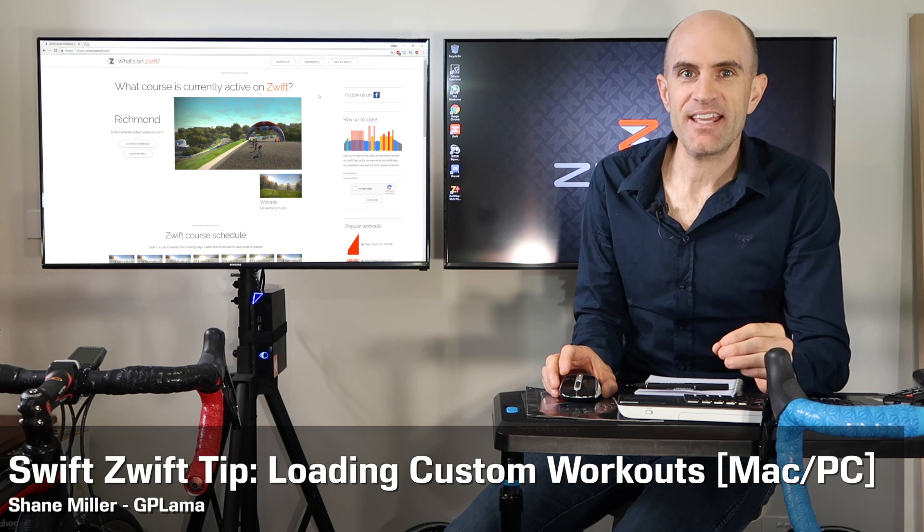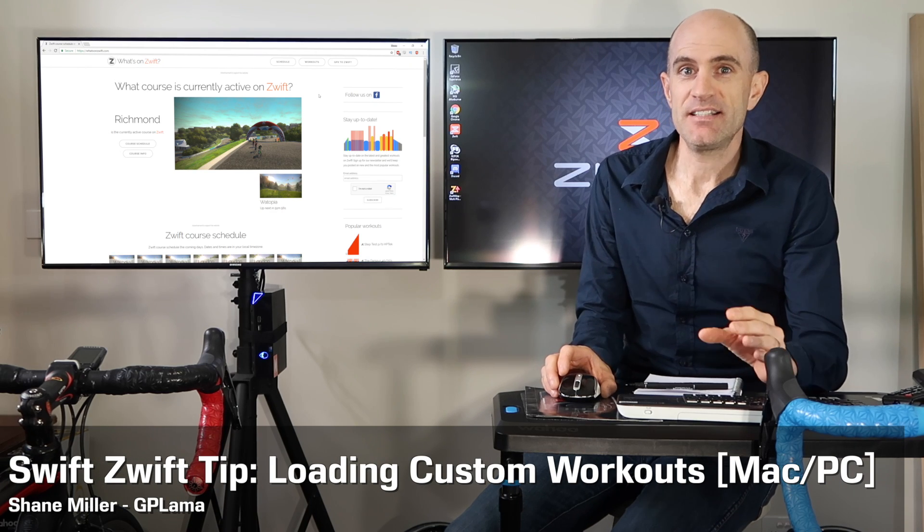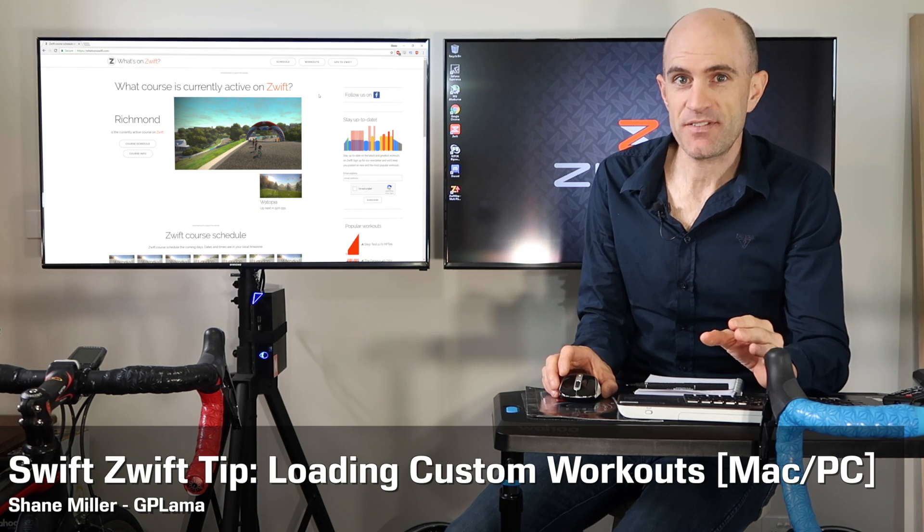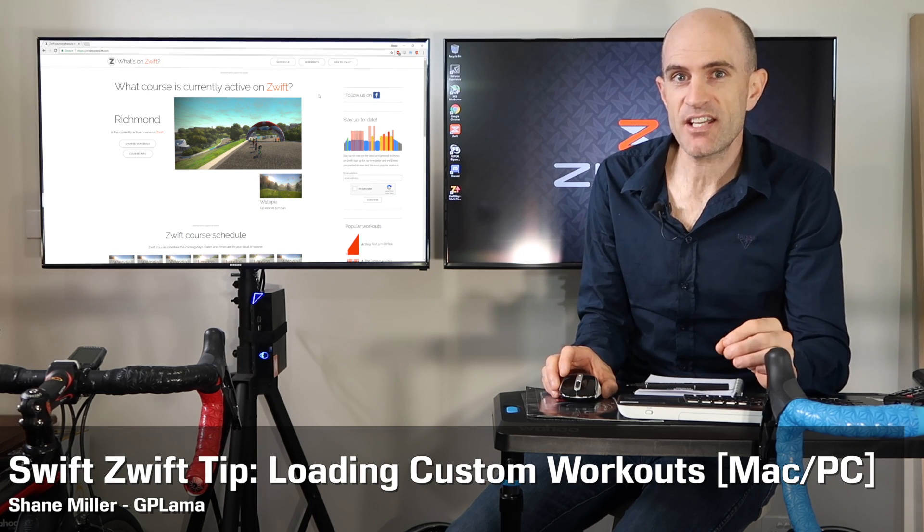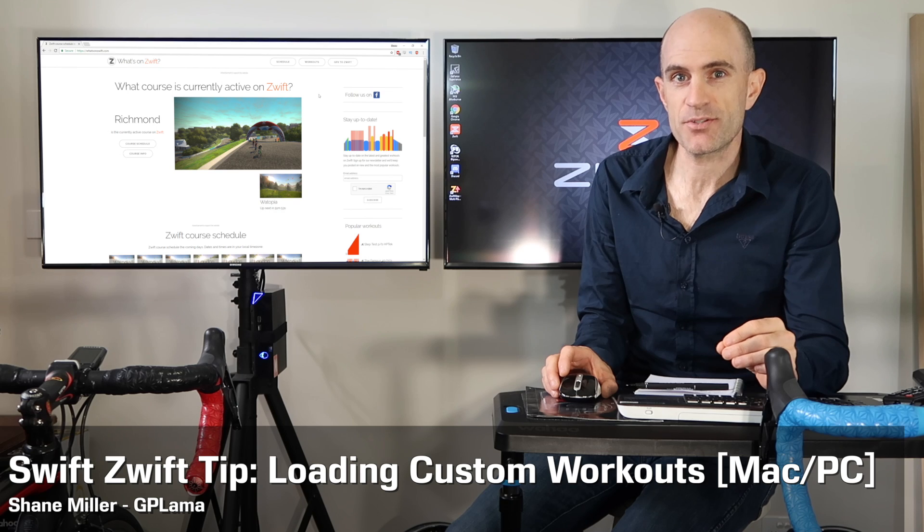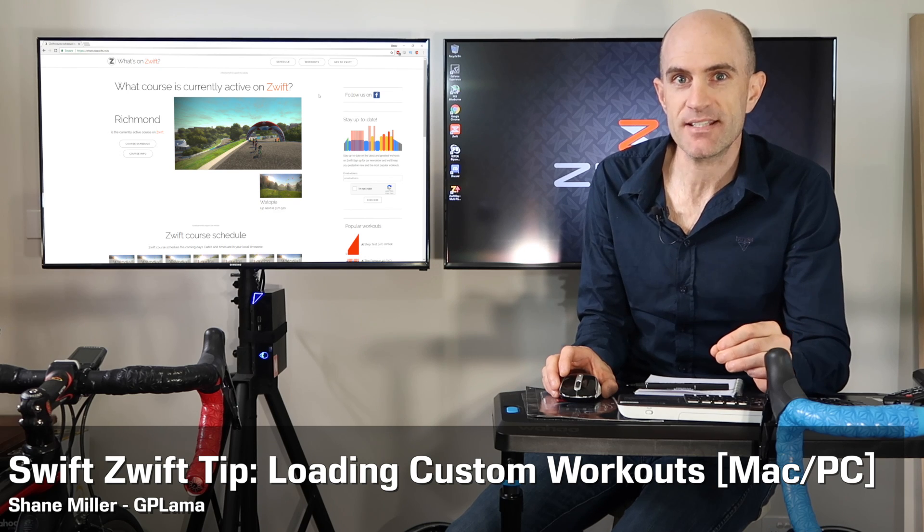Hi, I'm Shane Miller, aka GP Llama. Today's Swift Zwift tip is about saving custom workouts onto Zwift Mac and PC.